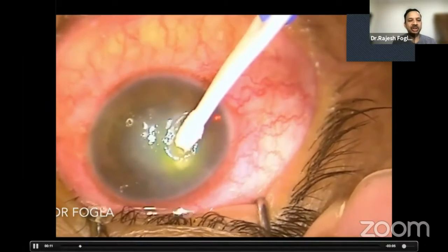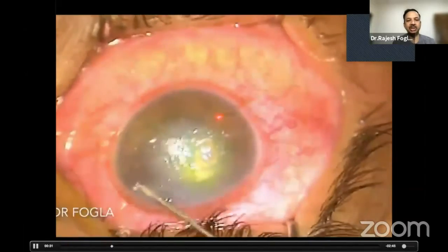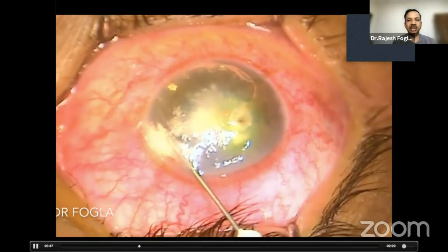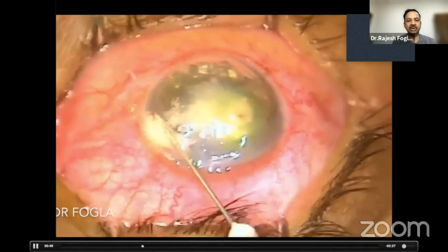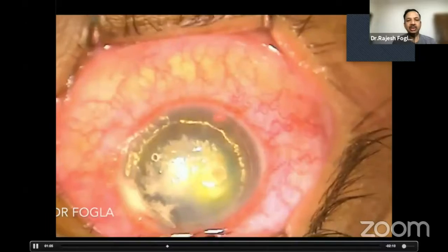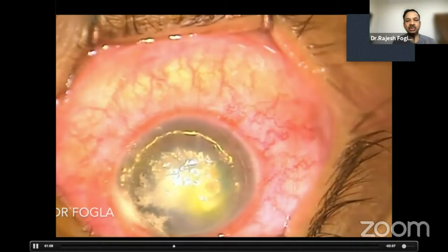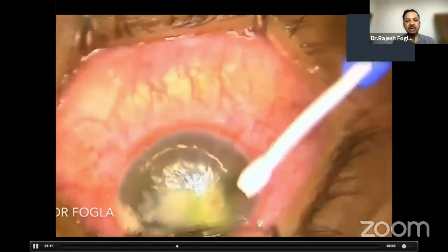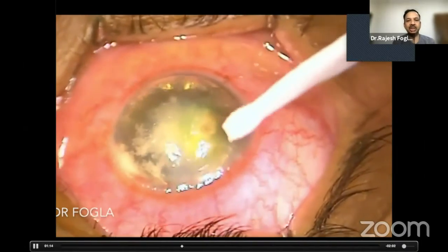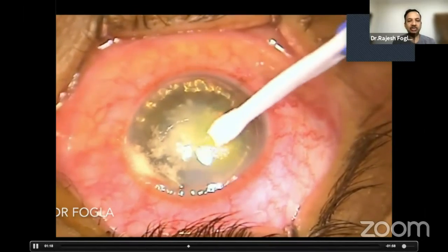For this, what we do is we place an air bubble in the anterior chamber using a 30 gauge needle. Once you place the air bubble, the surface can be made dry. You can see that now there is no seepage of fluid. It's important to debride all the surrounding loose epithelium or exudate that's sticking around the ulcer, otherwise the glue will not get a firm hold.